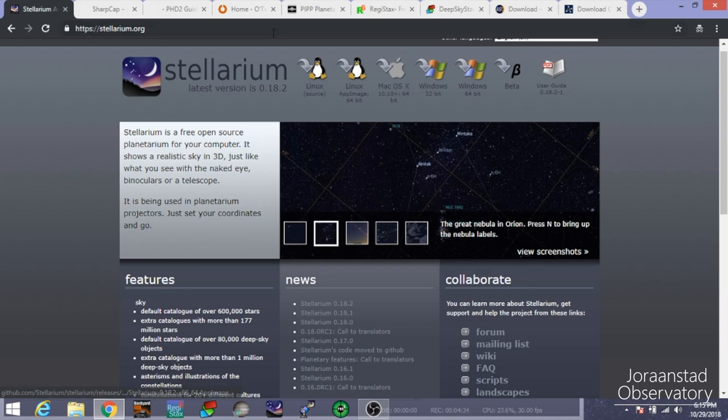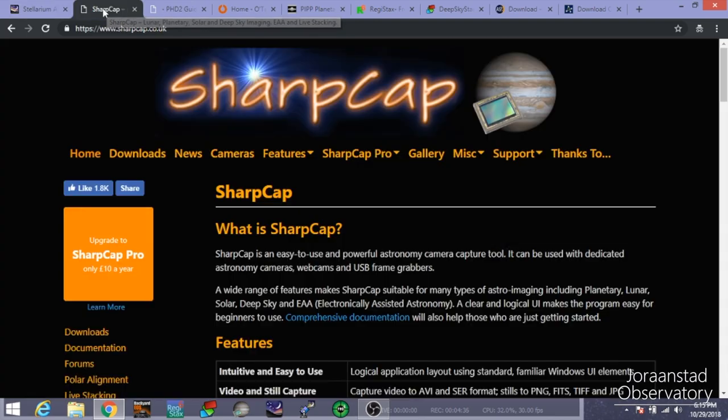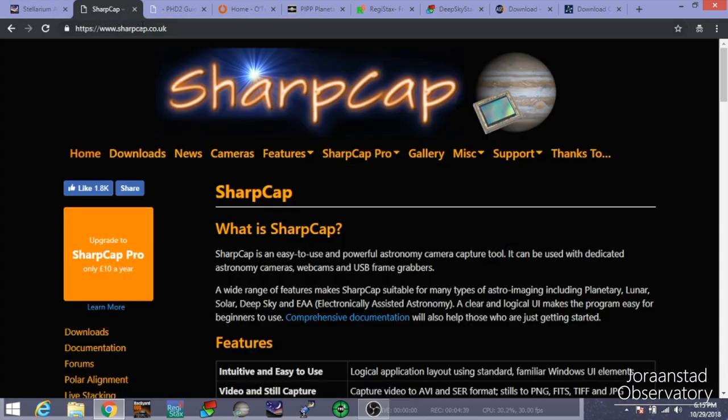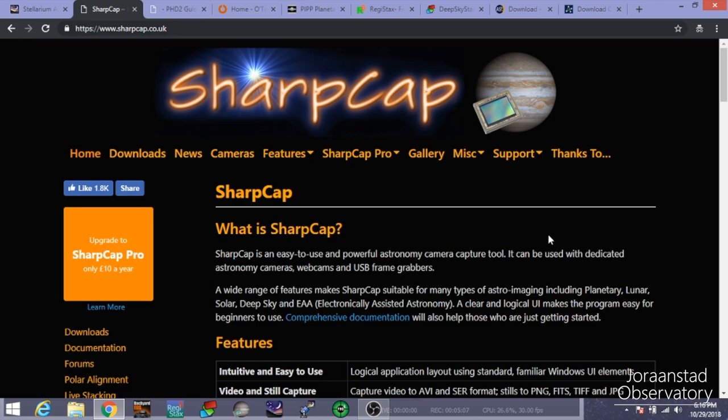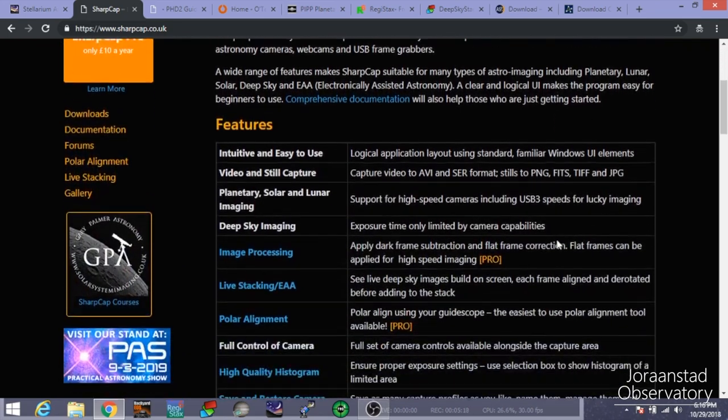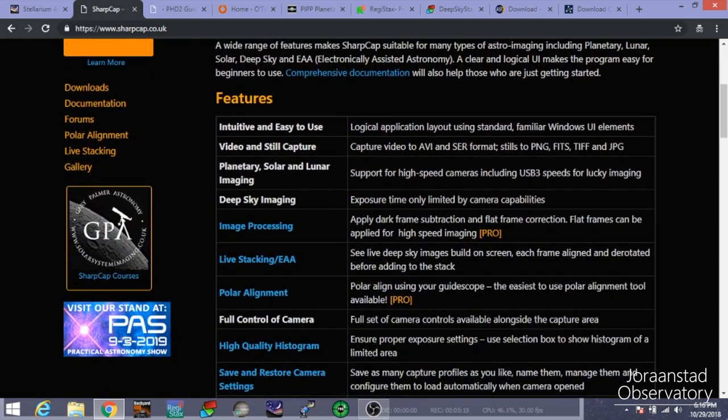The next program we're going to look at here is SharpCap. And you can find that at the URL you can see at the top here, sharpcap.co.uk. SharpCap is essentially, like it says here, is an easy-to-use and powerful astronomy camera capture tool. It can be used with dedicated astronomy cameras, webcams, and USB frame grabbers. So like that's saying, this isn't something you're going to be using with your DSLR or anything like that. But this is more so going to be used for the main purpose that most people use SharpCap for is for polar alignment. There's a $5 fee to get the pro version of SharpCap. I think it's $5 per year. You can see that down here.